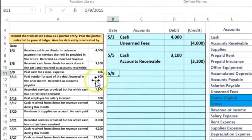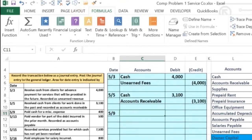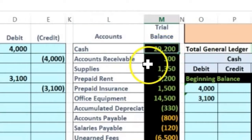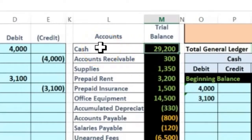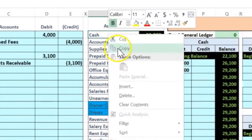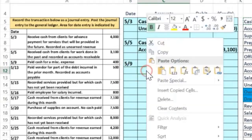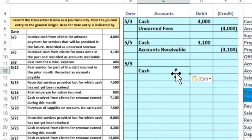Next transaction on 5/9: we paid cash for miscellaneous expense. Is cash affected? Yes, we paid cash, so cash is going down. Cash is a debit balance — the opposite of a debit is a credit — so to make it go down we credit cash. I'll copy cash, put it on the bottom since credits traditionally go on the bottom.